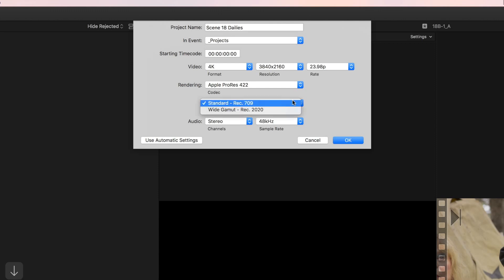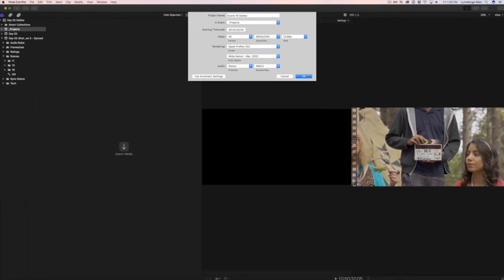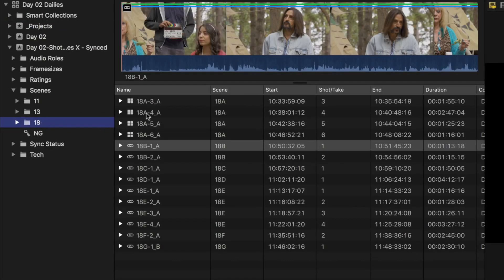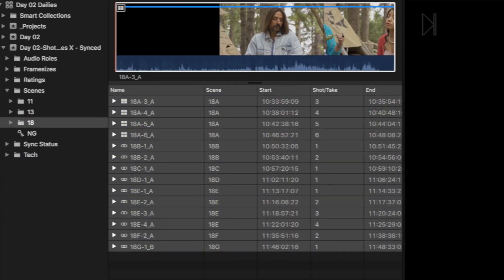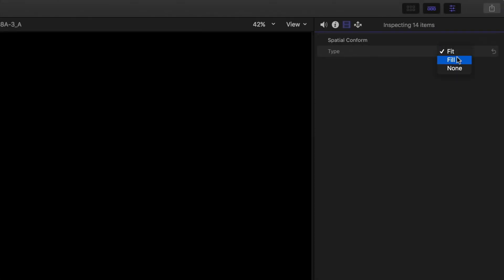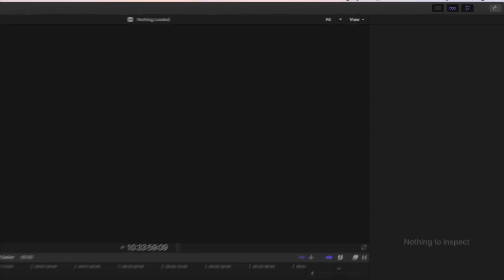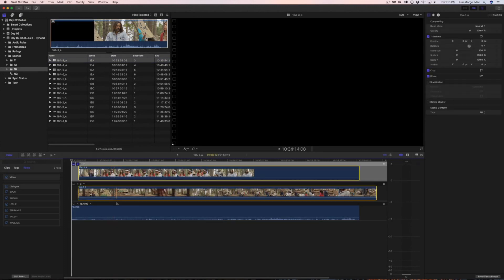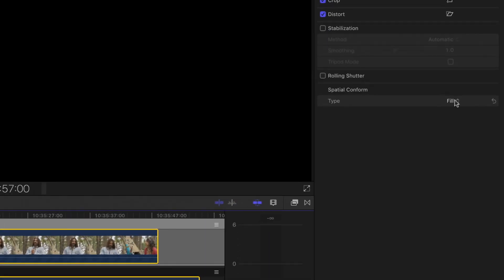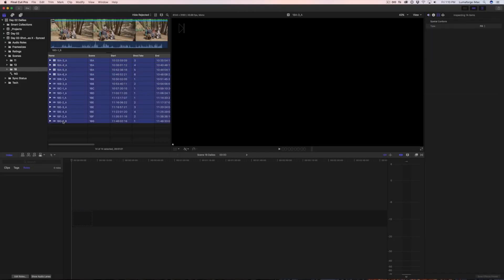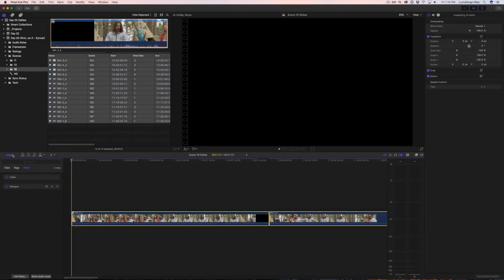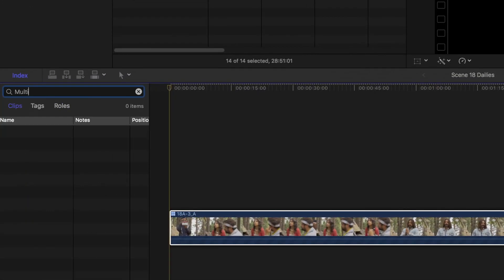The color space we'll set to Rec2020. Make sure to set the Spatial Conform for all of your clips from Fit to Fill. This includes the angles within your multicam, so you'll need to open up your multicams and check the angles there. Next, add all of your clips to the timeline. In the timeline index, search for multicam.